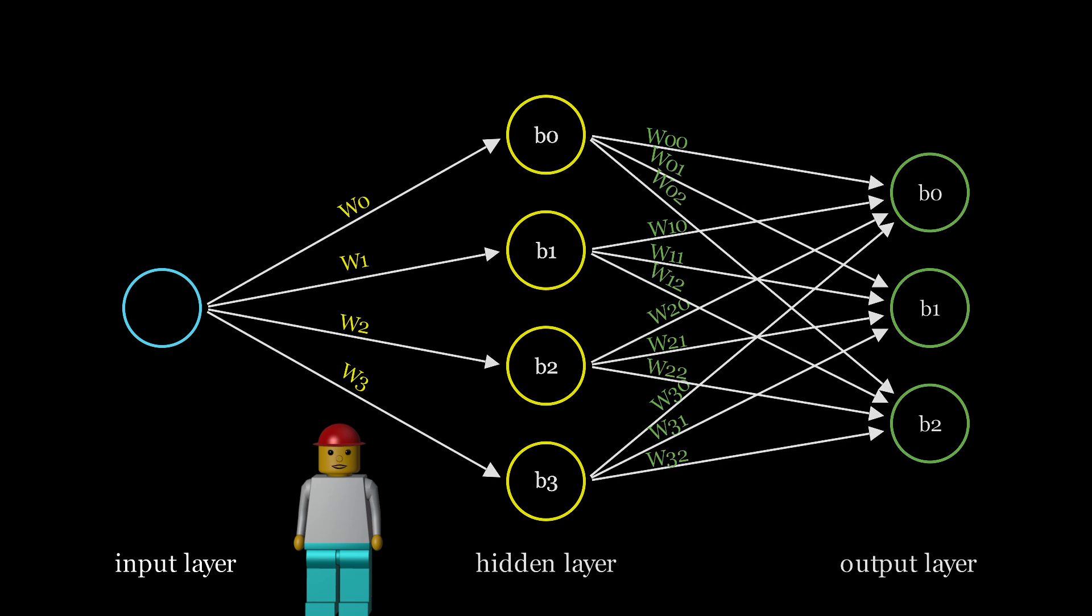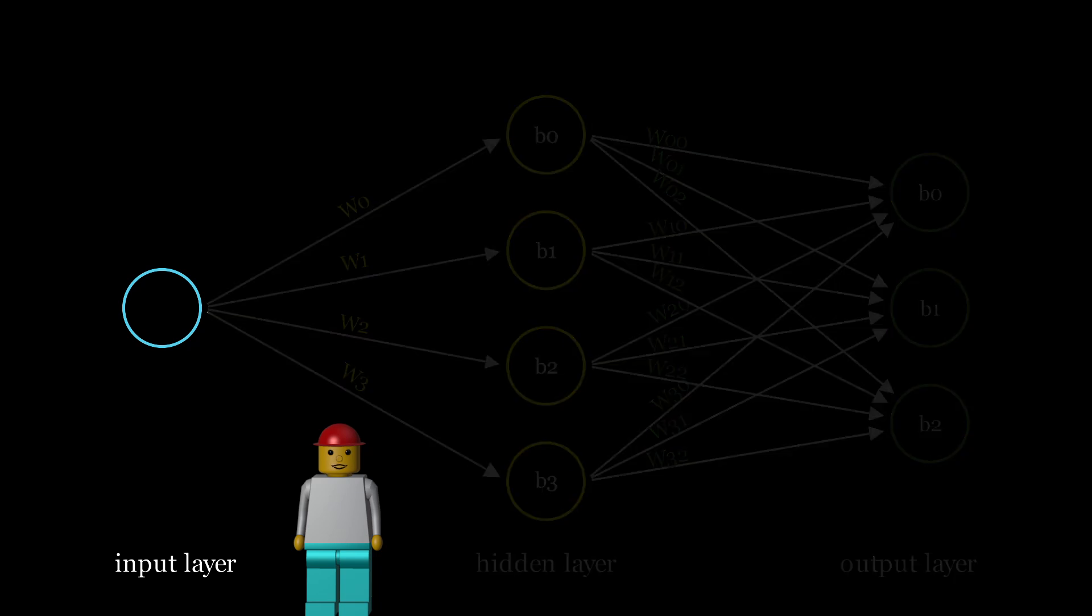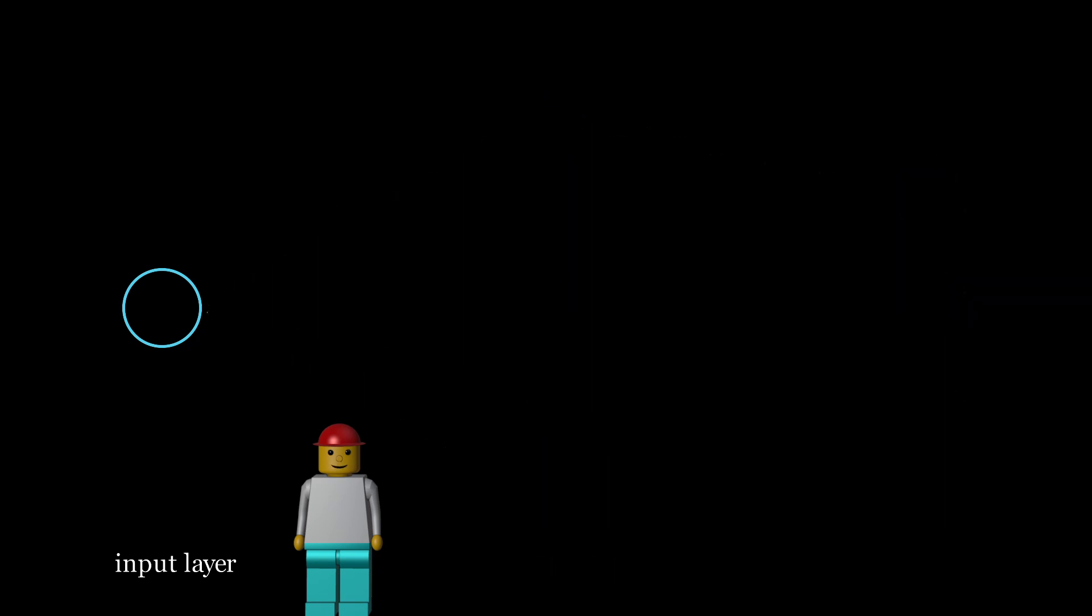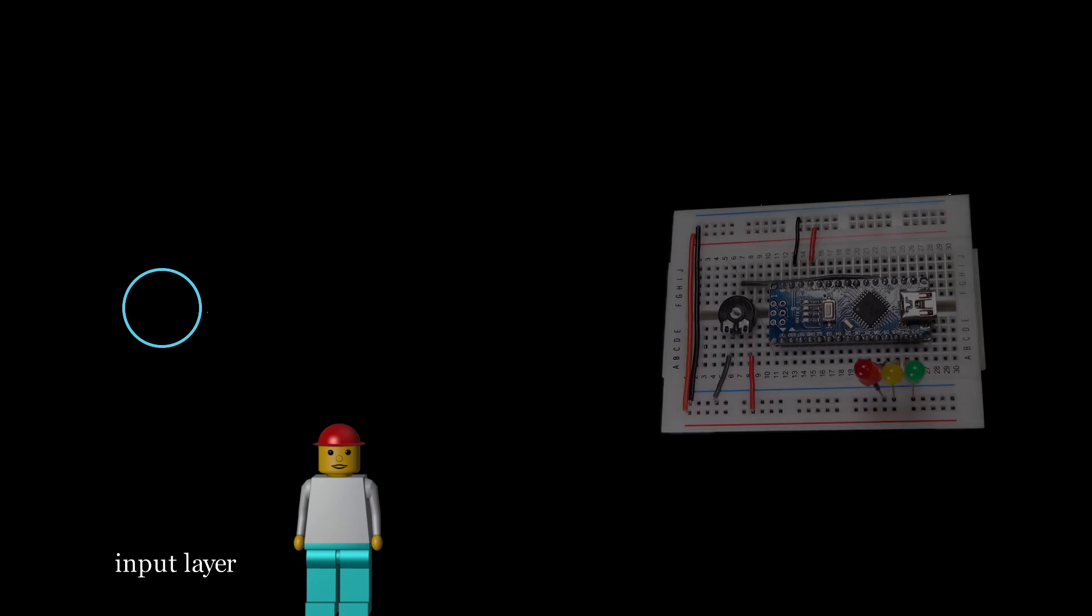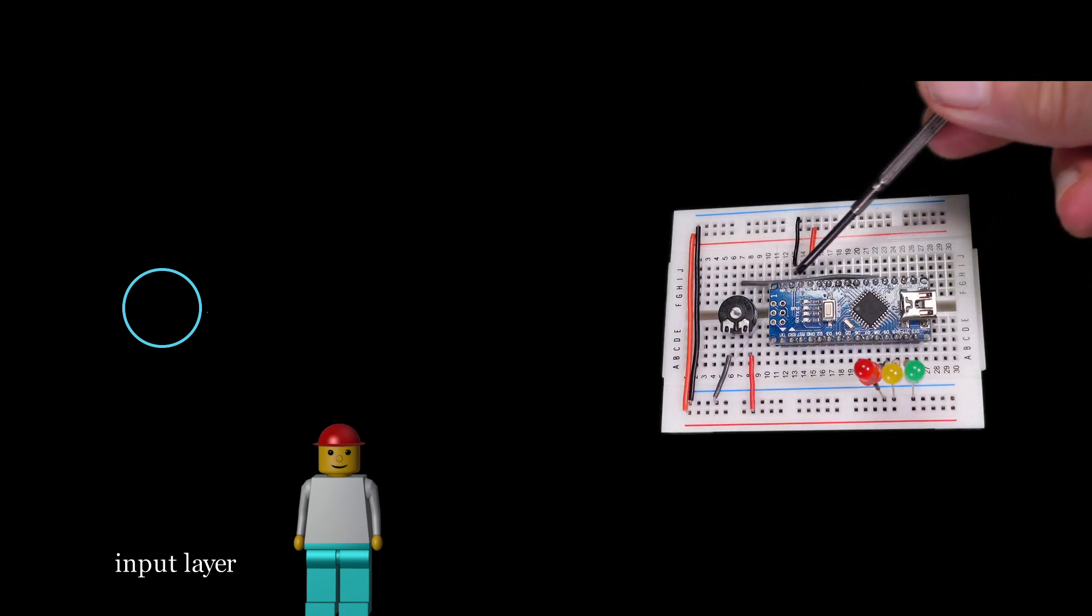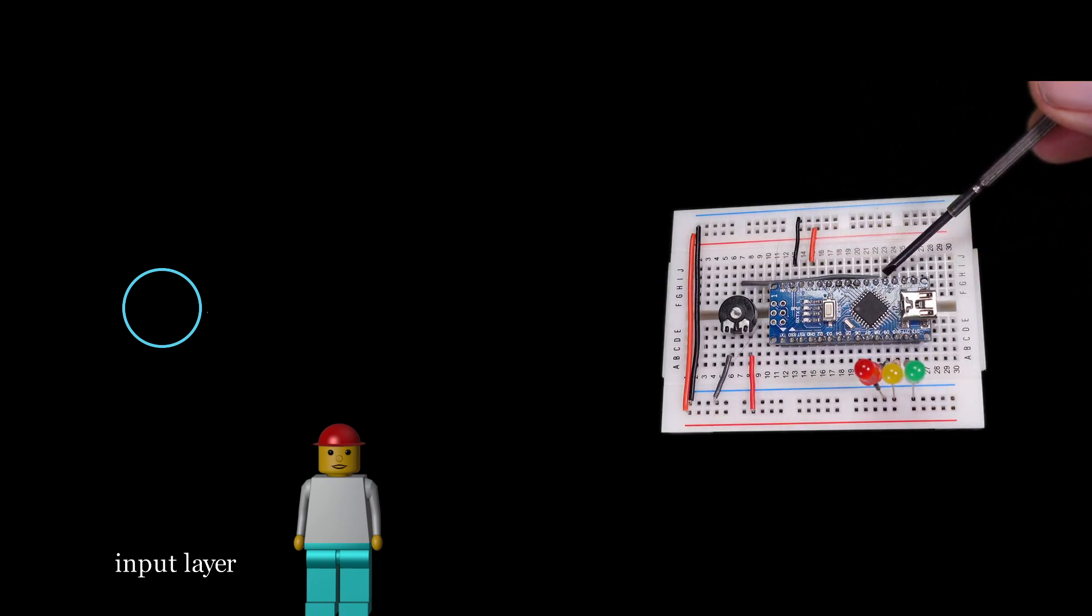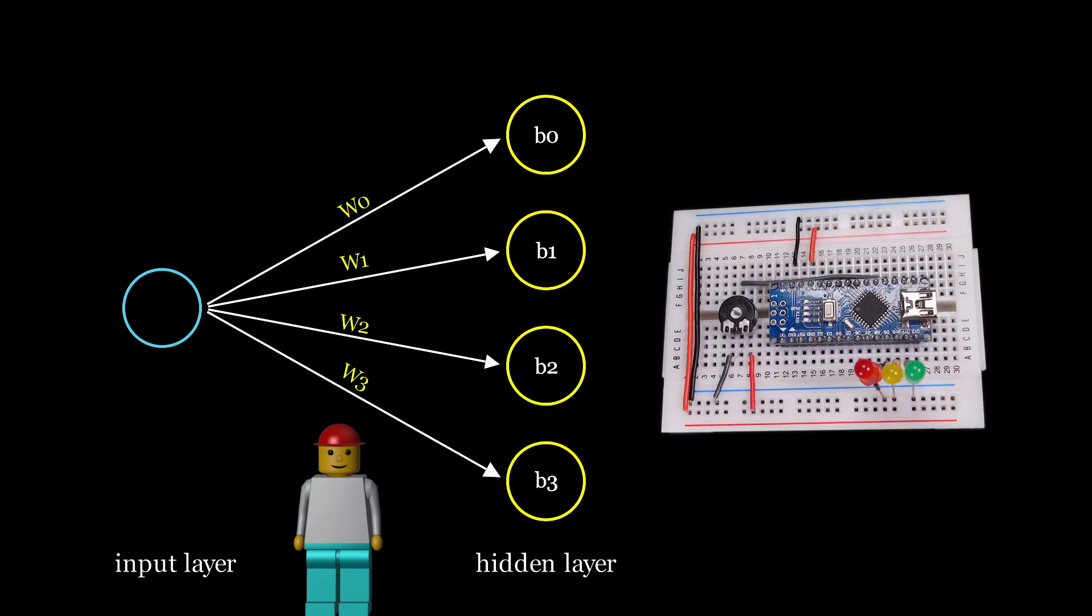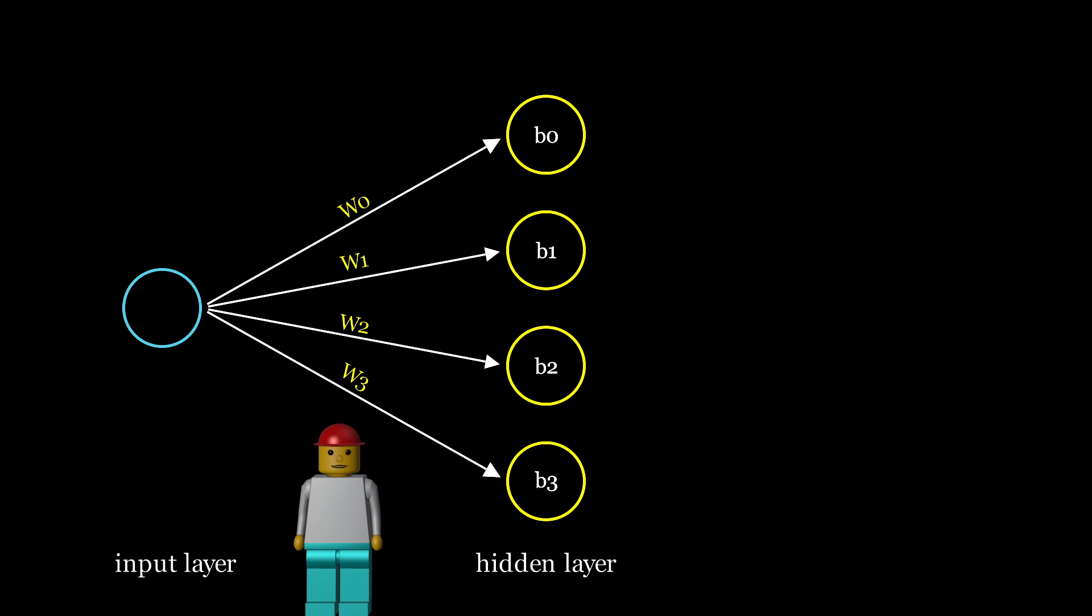Every neural network starts with an input layer. In this example, it has one neuron that passes the reading from an analog input pin to four neurons in the first hidden layer. Input neurons simply hold and forward the input values through weighted connections.